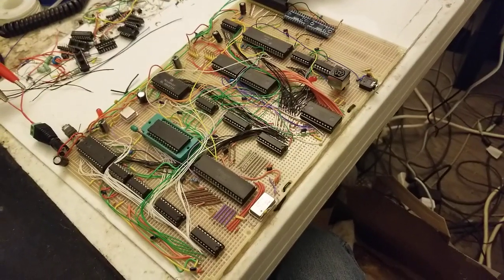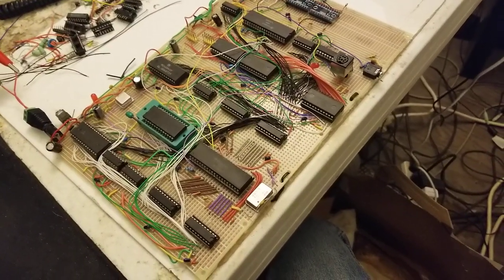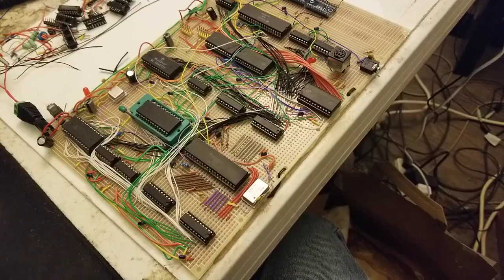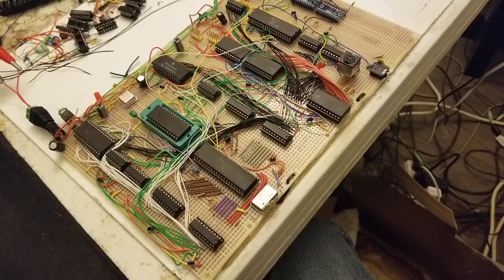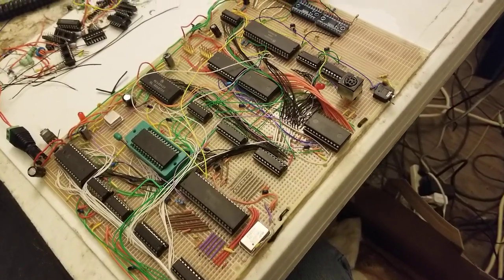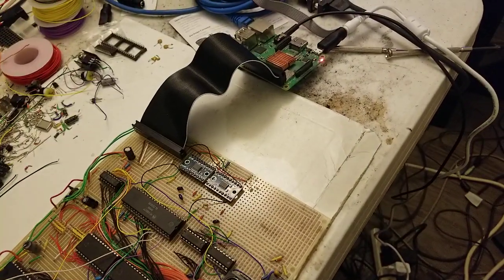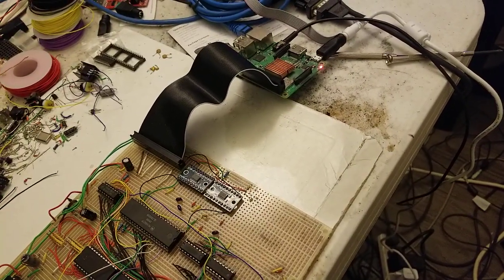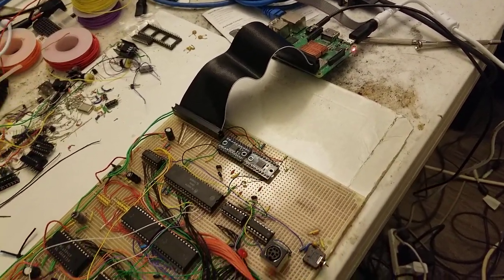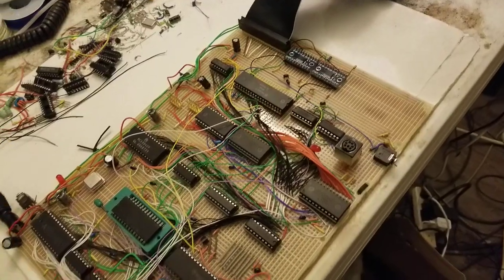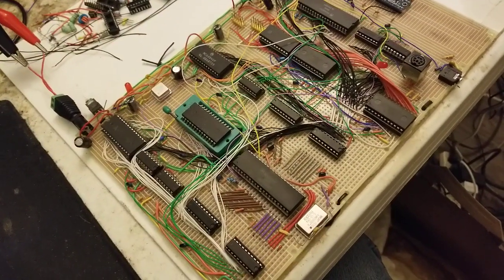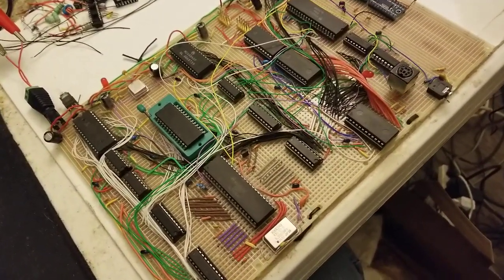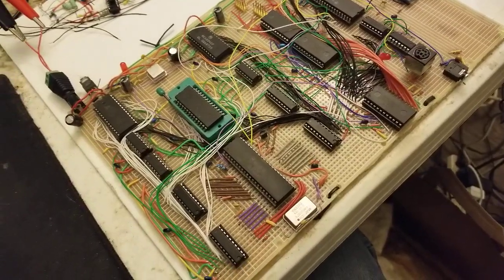Hello everyone, this is a quick update on my journey, a crazy journey, to try to use the Raspberry Pi as an 8-bit video card or video chip for my Homebrew 6809 computer.